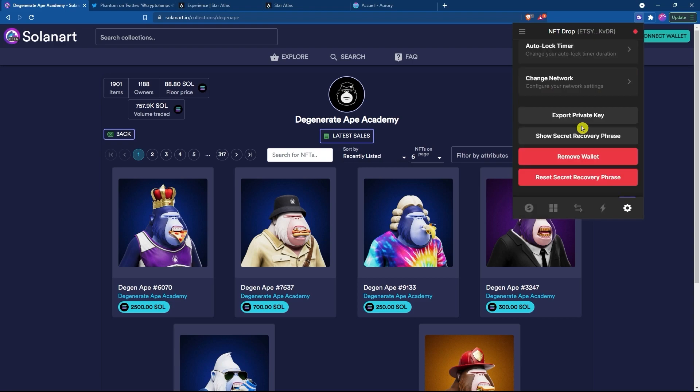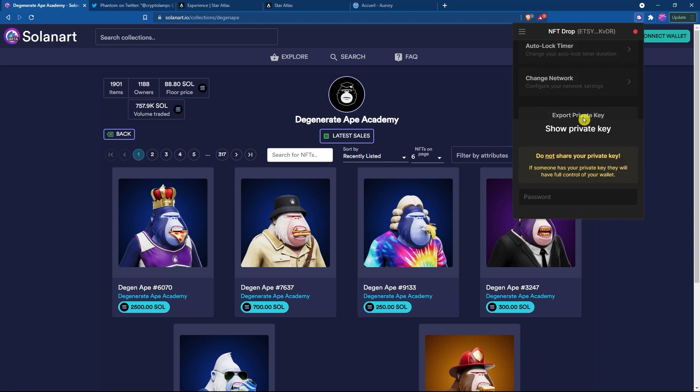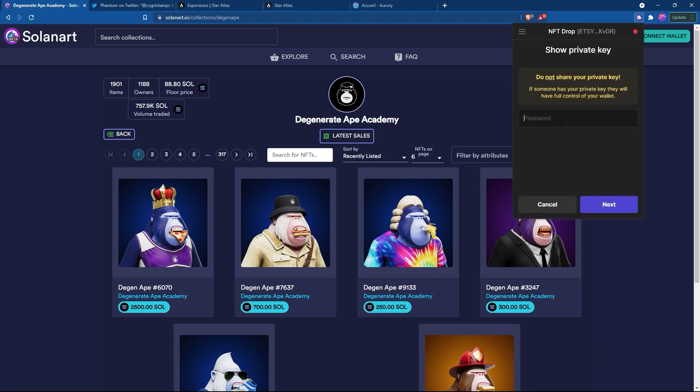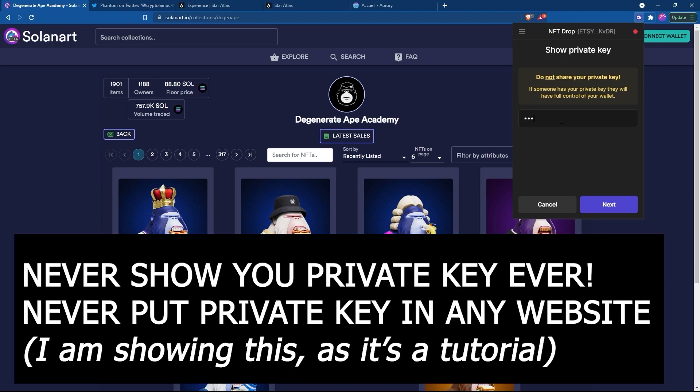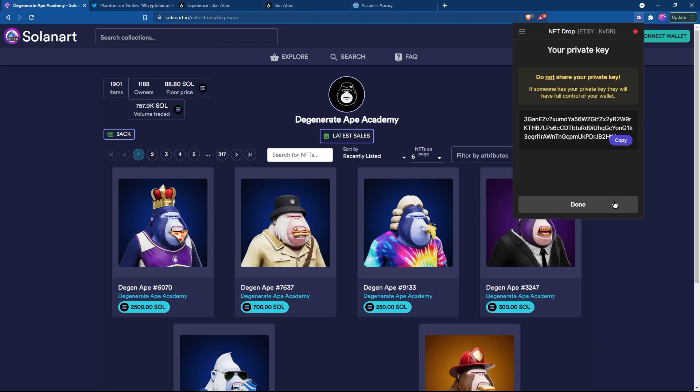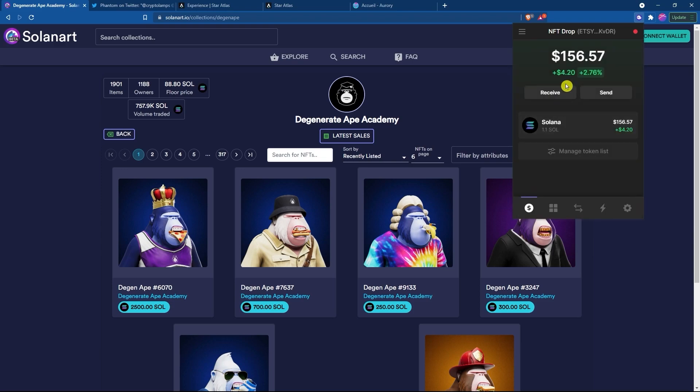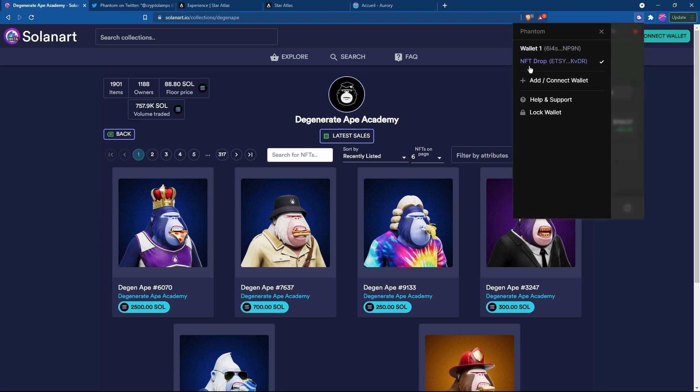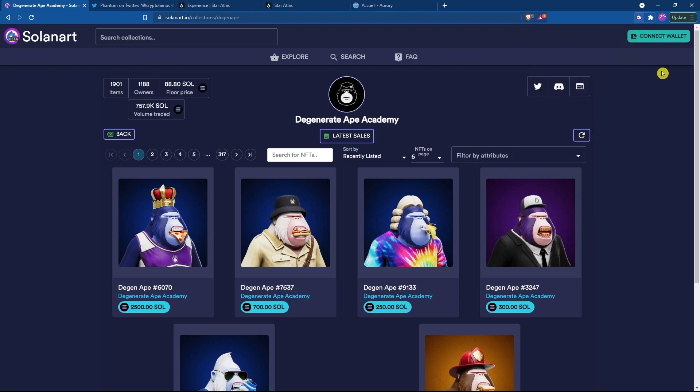It's important to note that each individual address has its own private key. Once again, this is never, ever given to anybody. This here, if they had access to it, they would be able to take the funds out of your account. This is different to the one in wallet number one. However, it does have the same 12 word or 24 word backup secret recovery phrase, called a seed phrase. So here we are, we're connected to wallet two or NFT drop.